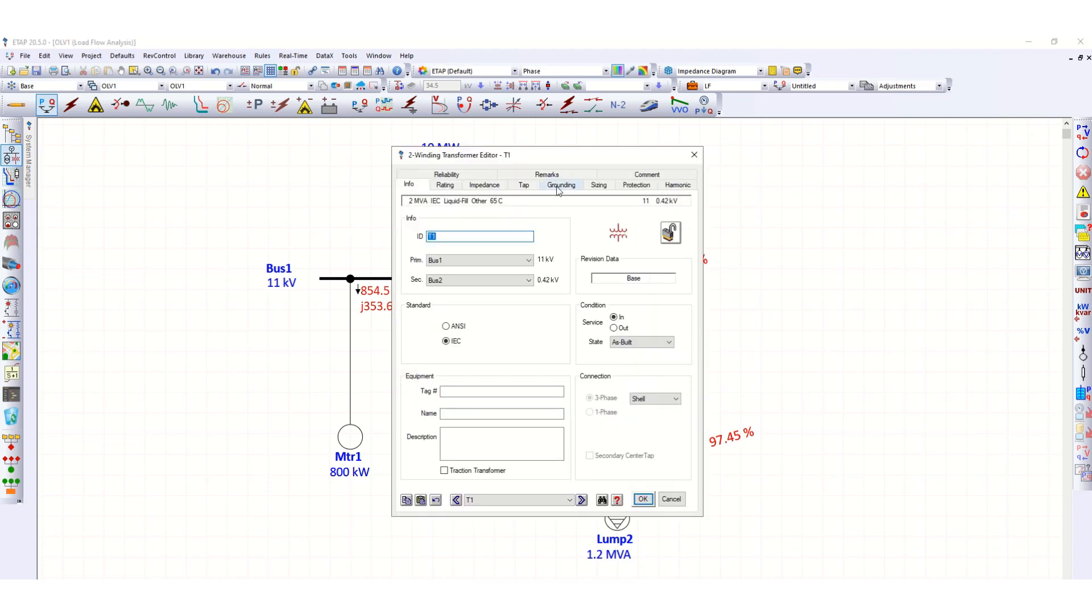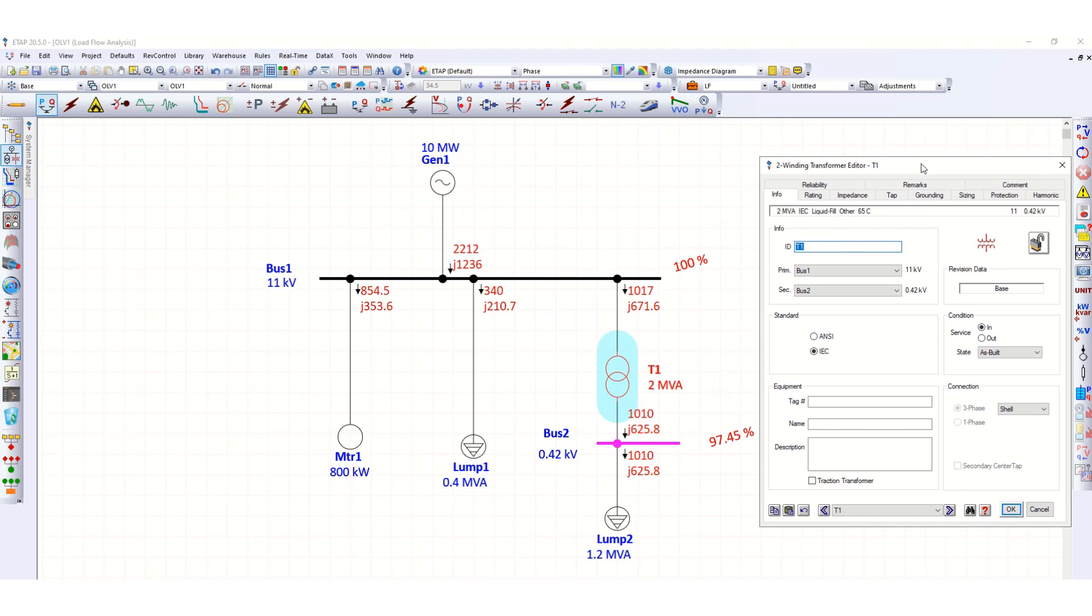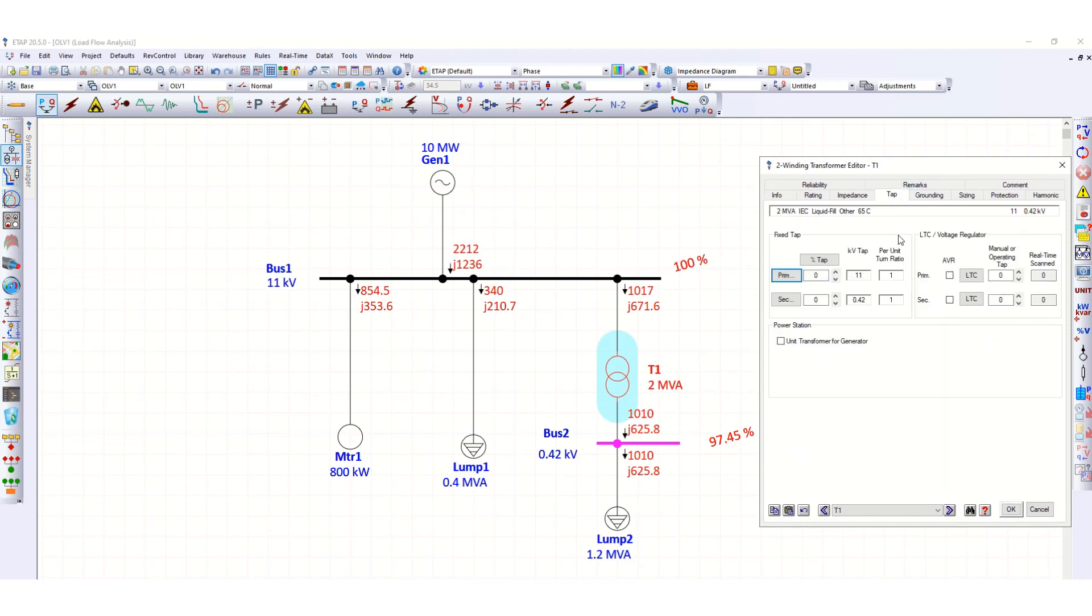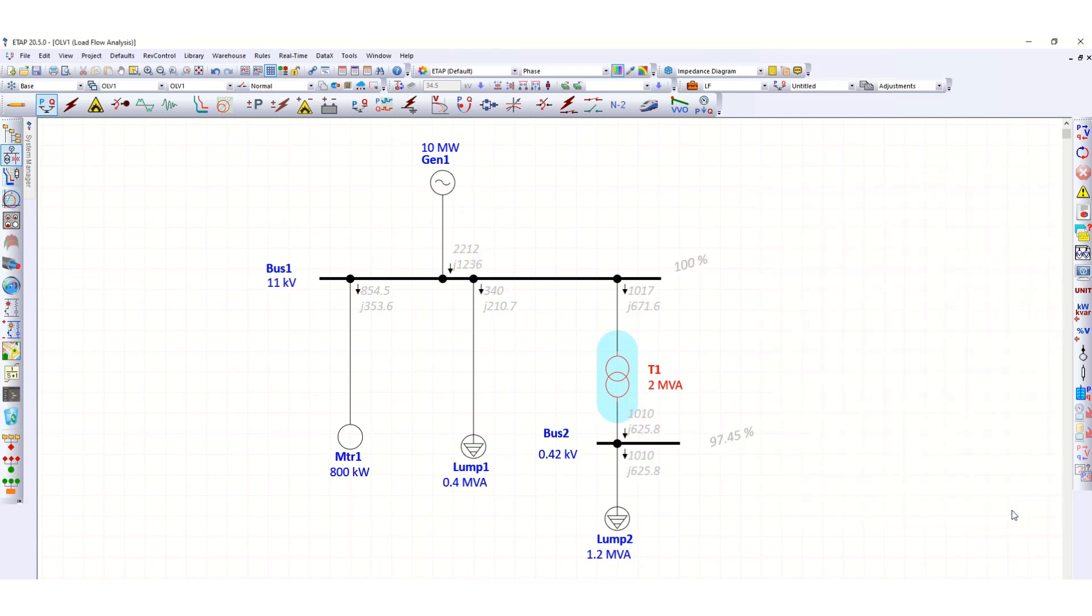Now if we change the transformer tap position here, suppose going to the positive side, plus 2.5 percent at primary side, then we will check this bus voltage.